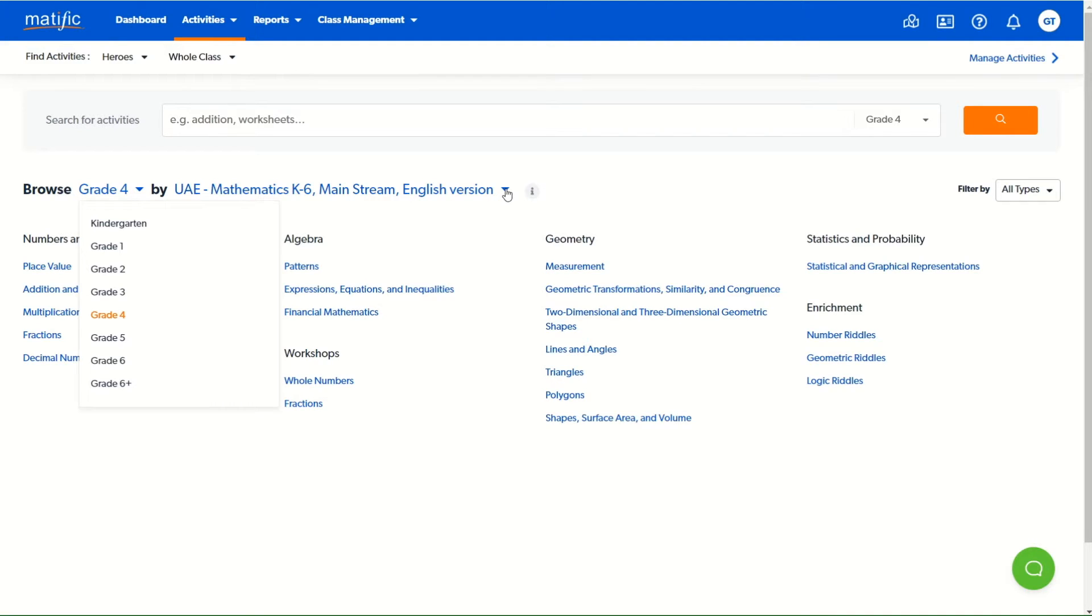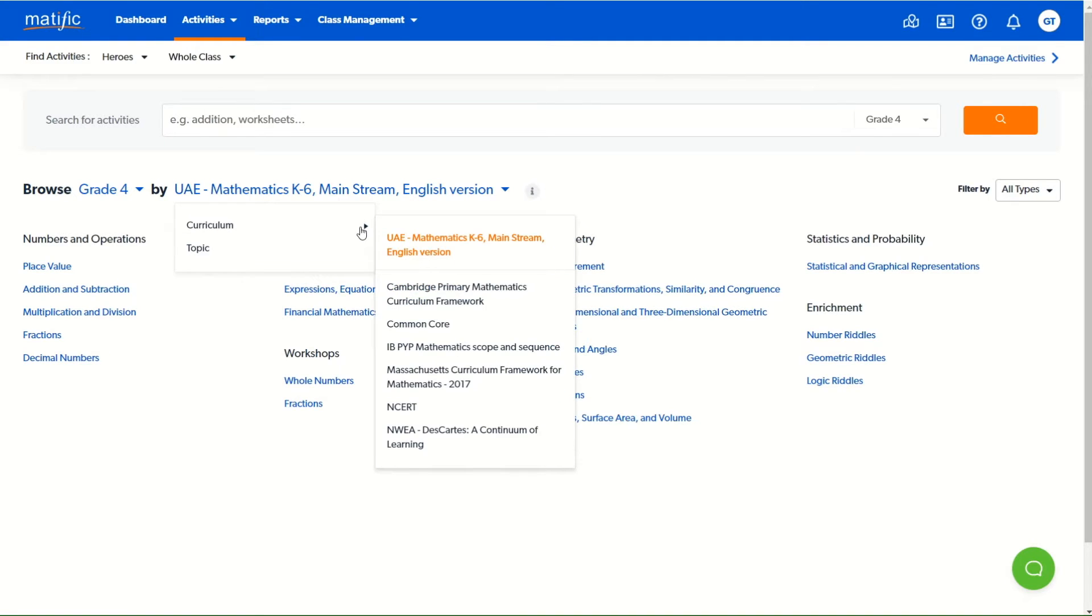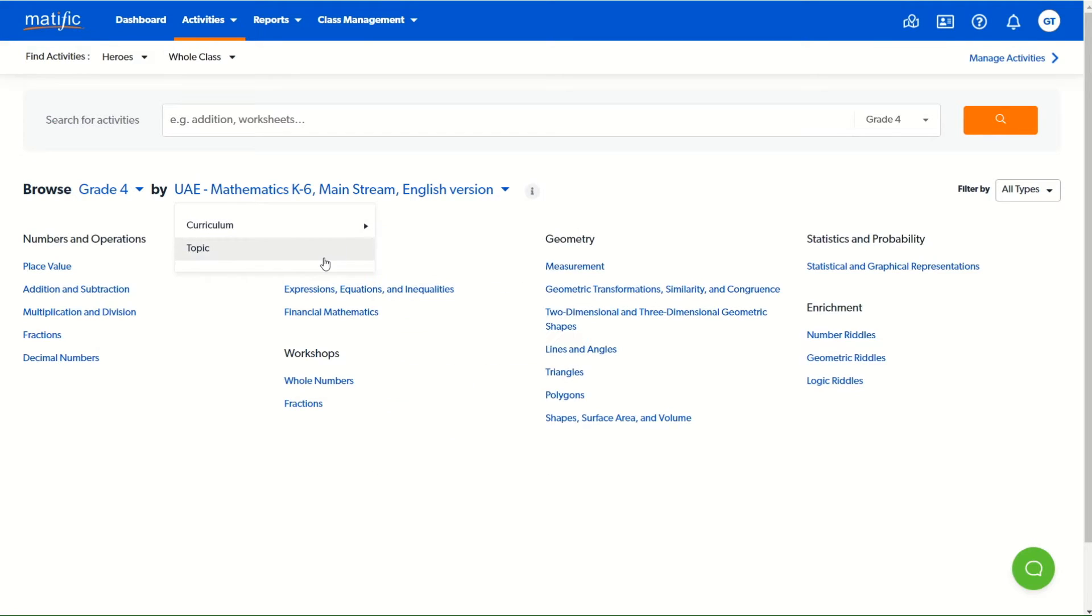The curriculum that you have in your classroom management will also be selected, but you can choose other curriculum documents or just mathematical topics by which to search for content.